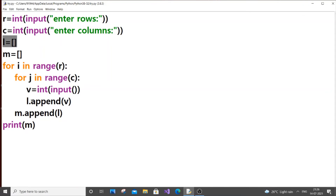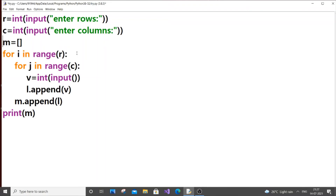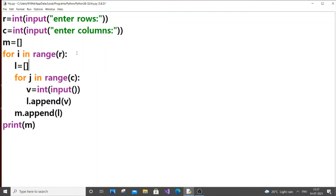After the first iteration with one two three, the local list is still accepting four five six and seven eight nine. After each completion of the inner loop, when it goes to the next iteration of the outer loop, our local list should be empty — it should not contain the previous values. To fix this, we cut l equal to empty list and place it inside the outer for loop, above the inner for loop.